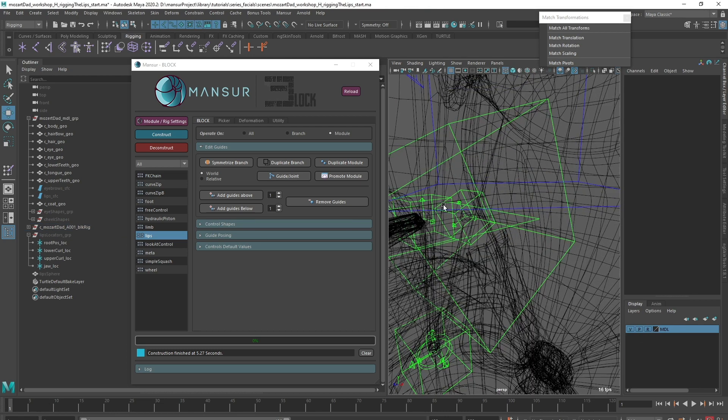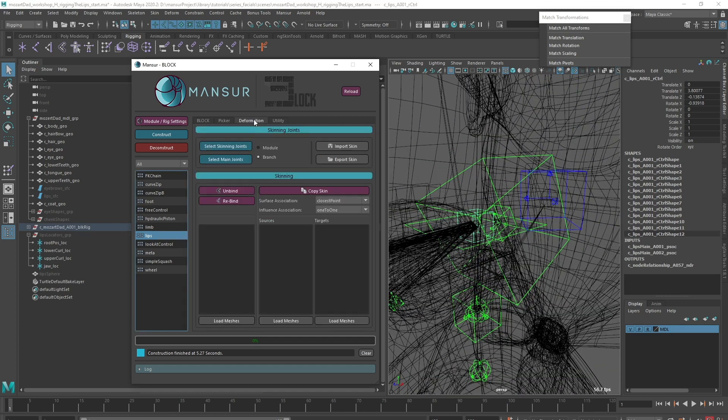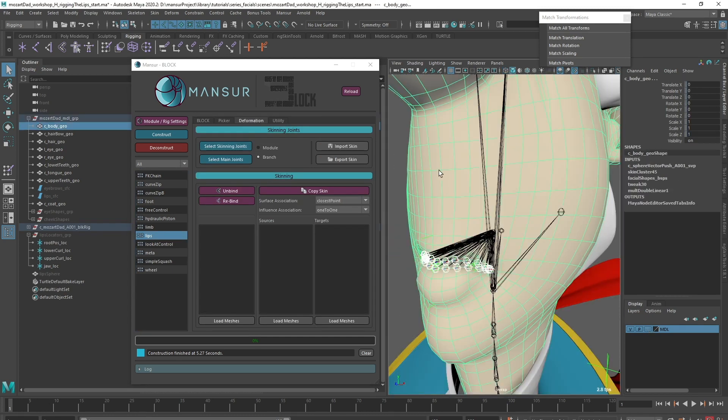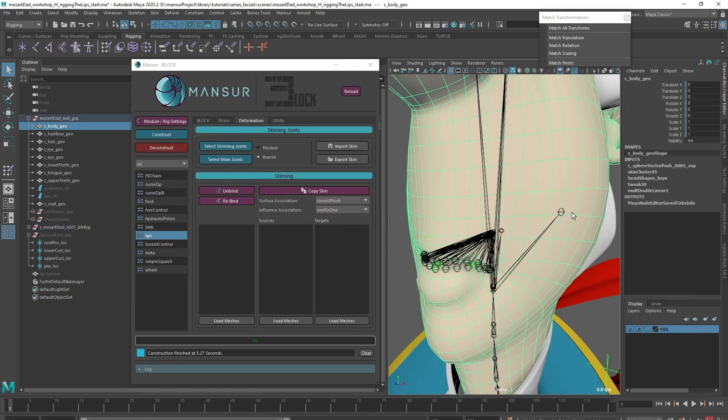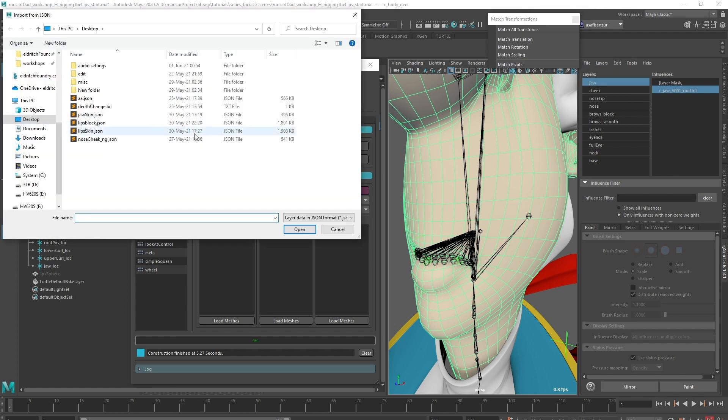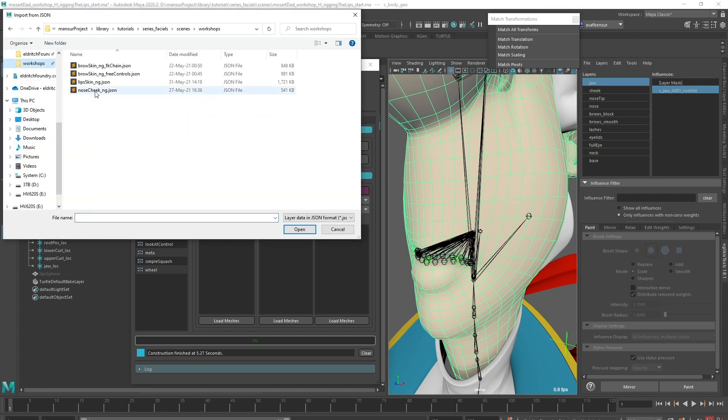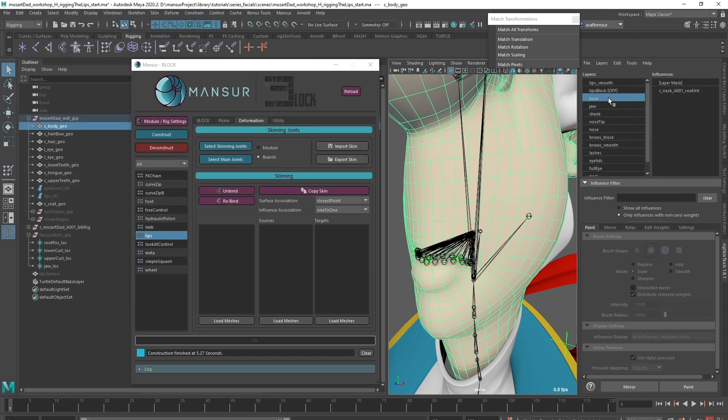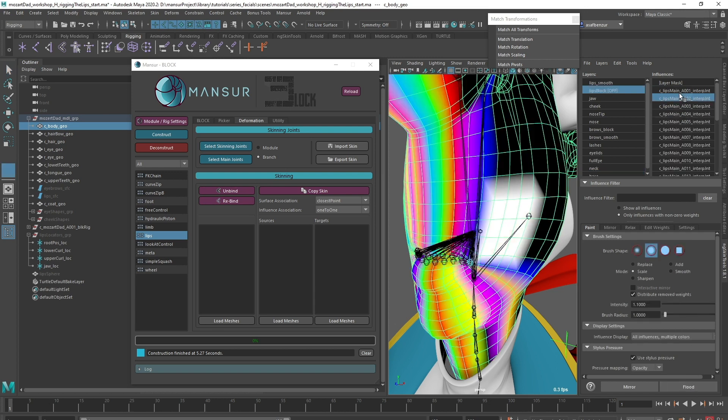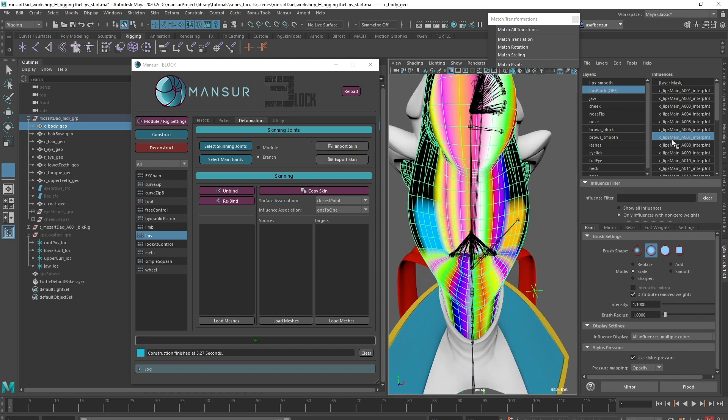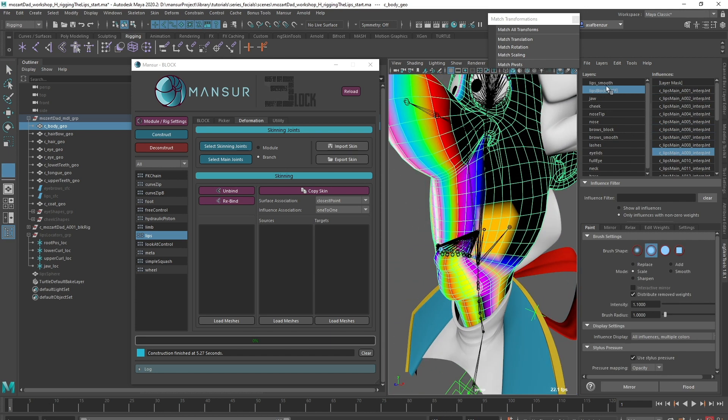Like in previous videos, I already created the skin weights for the lips, so I'll add the new joints into my skin cluster and import my weights so we can see how I created them. To begin with, I followed the exact same process I demonstrated when rigging the eyelid, where I flooded each edge to its corresponding joint.